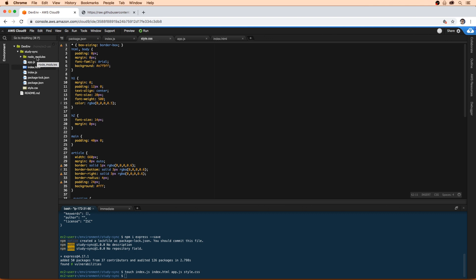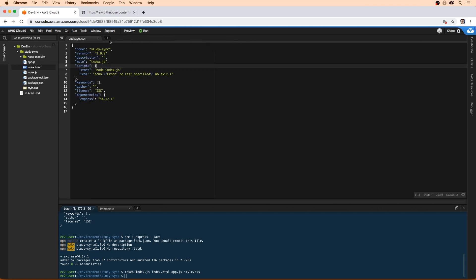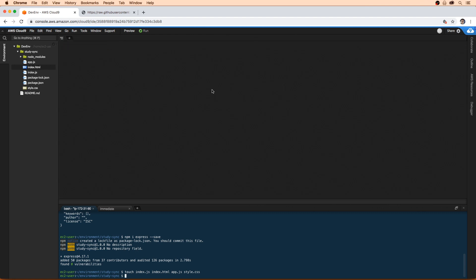So now that we have that all going, the next thing we need to do is actually preview this application because before we can deploy it and package it, we need to make sure that it is working here. So I'm just going to go ahead here and close these tabs. And there's just going to be a couple things that we need to do next.